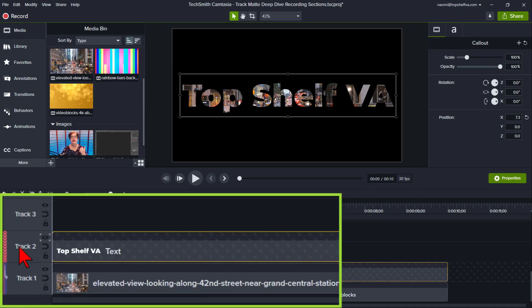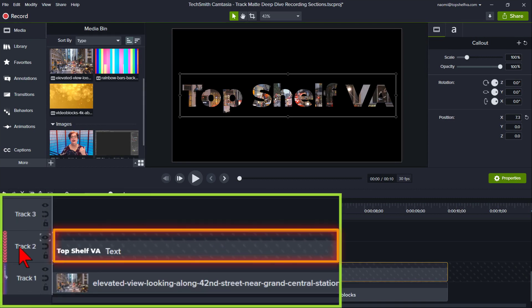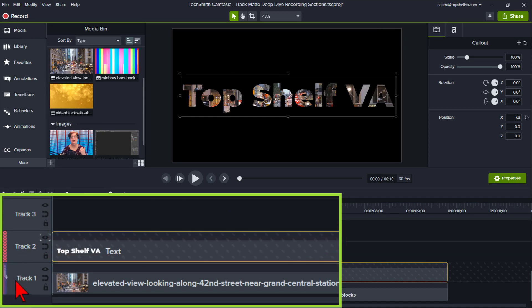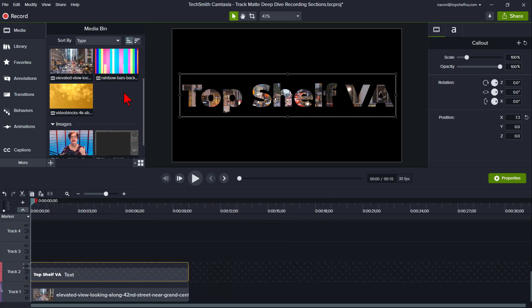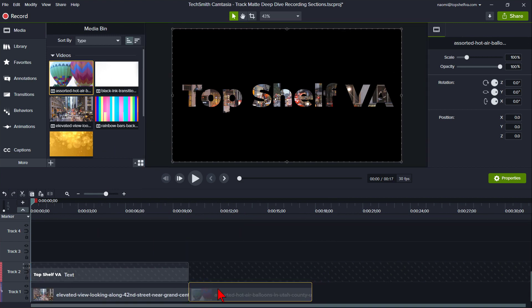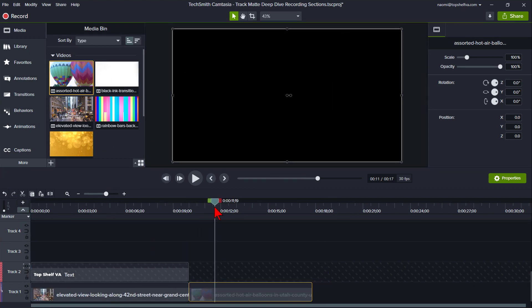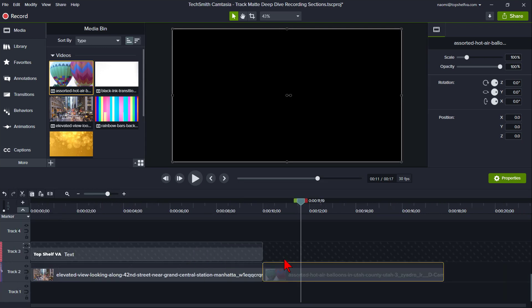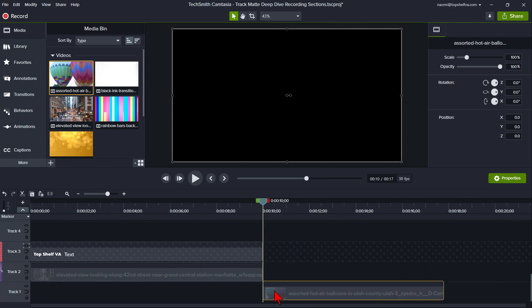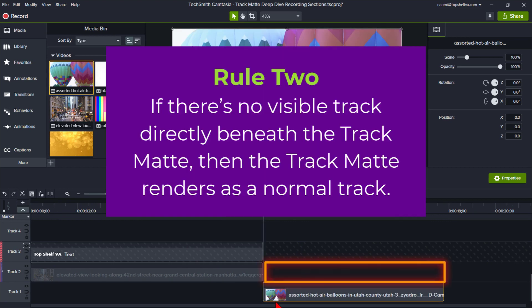You can tell a track has been matted by the red chevron on the left and the texture track. The track the matte has affected is directly below it and has a purple bar on the left. Notice what happens if I put another video on Track 1 but we don't have anything on the track matte above it — it's a blank canvas because of Rule 1. If we add a track below and move the video onto that track, then it becomes visible, because of Rule 2.